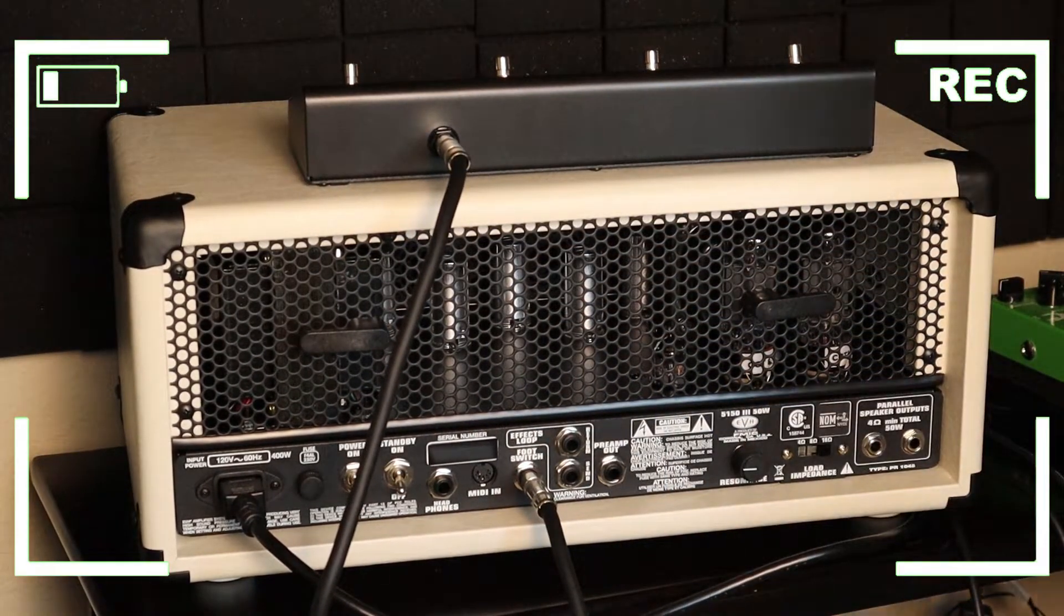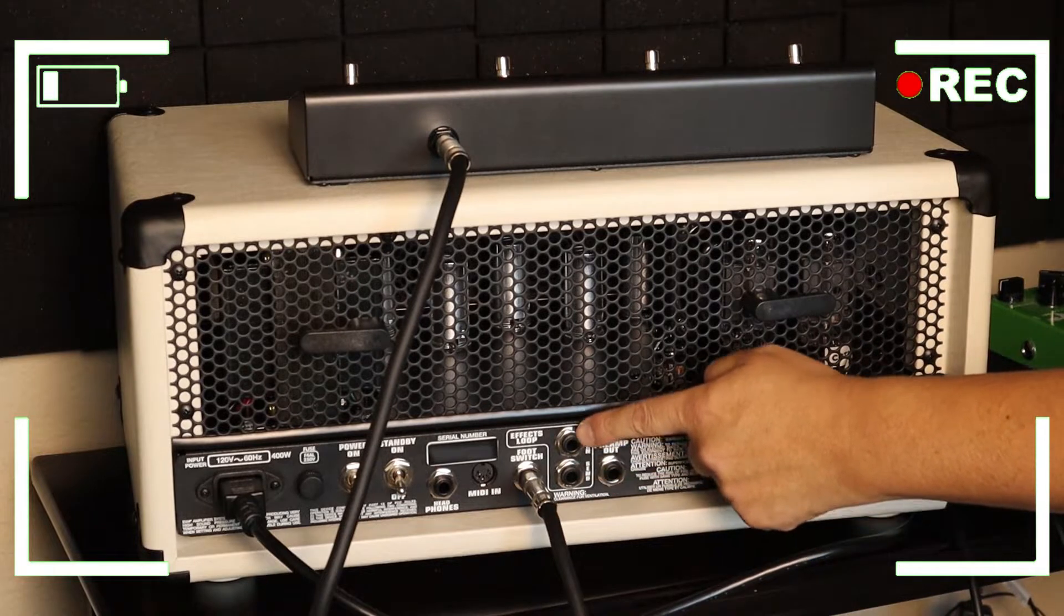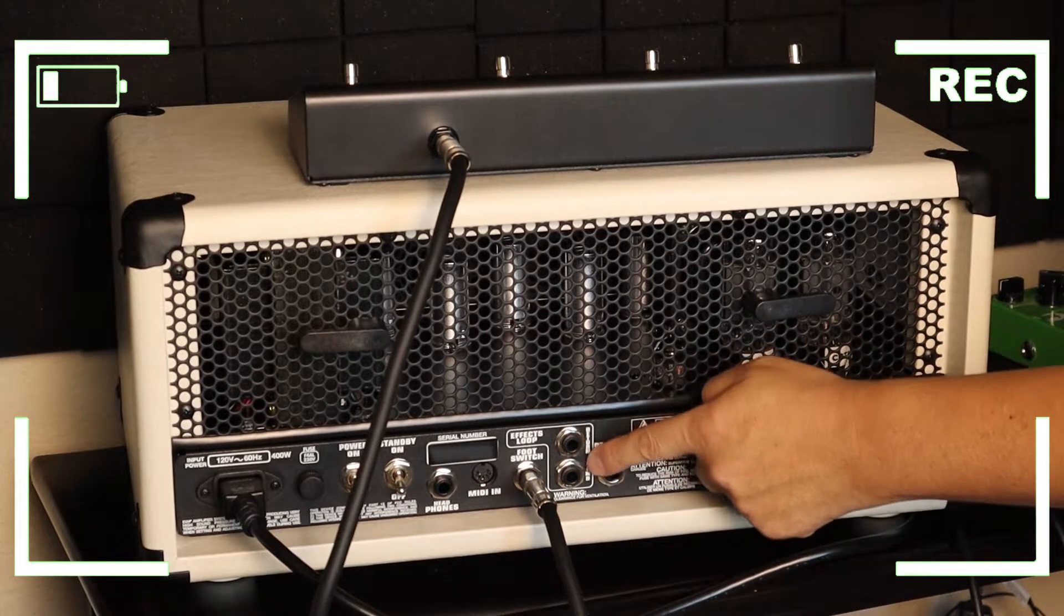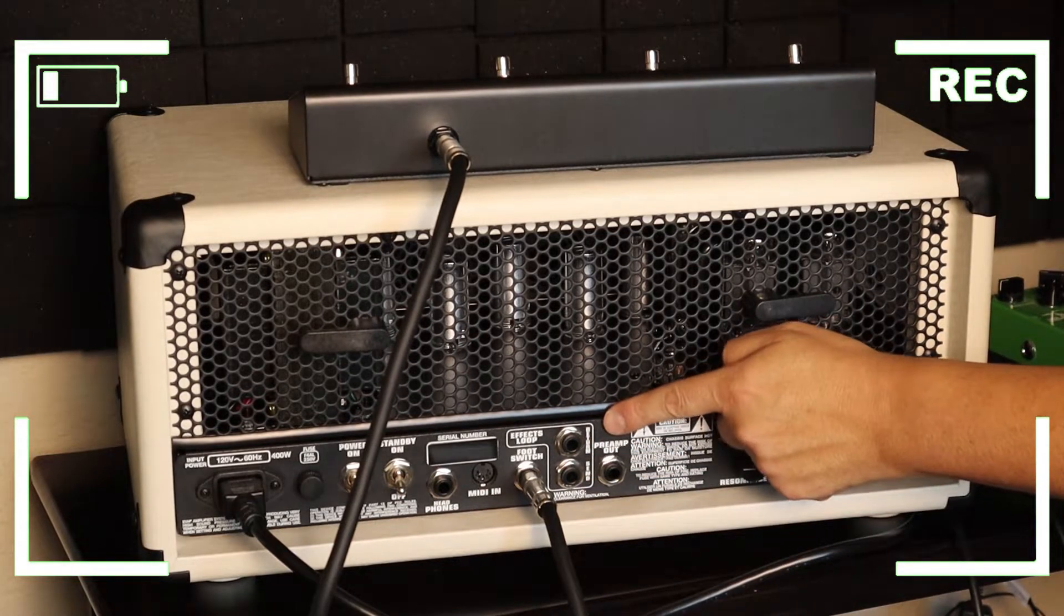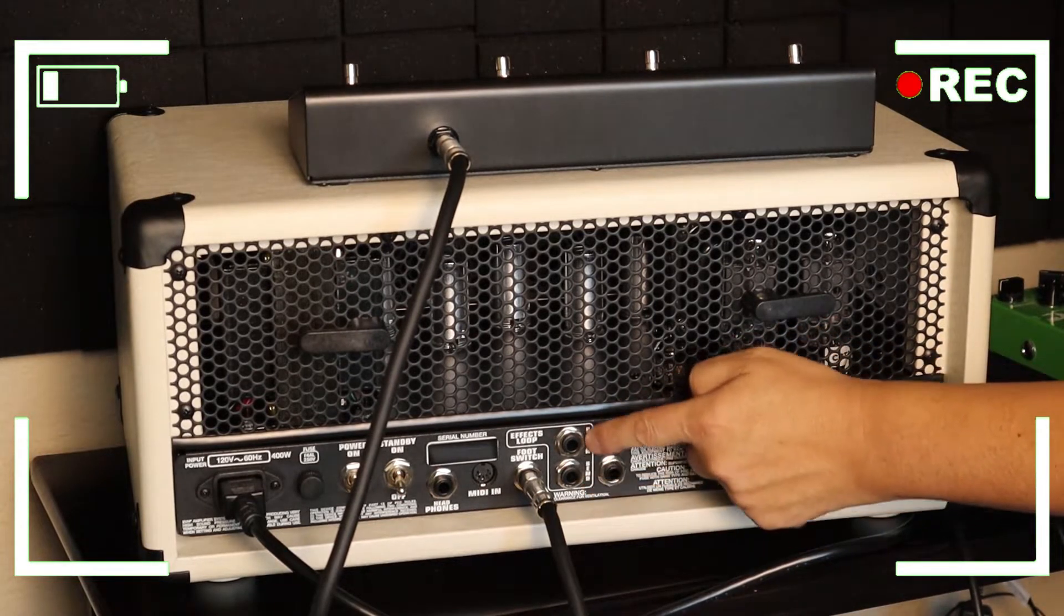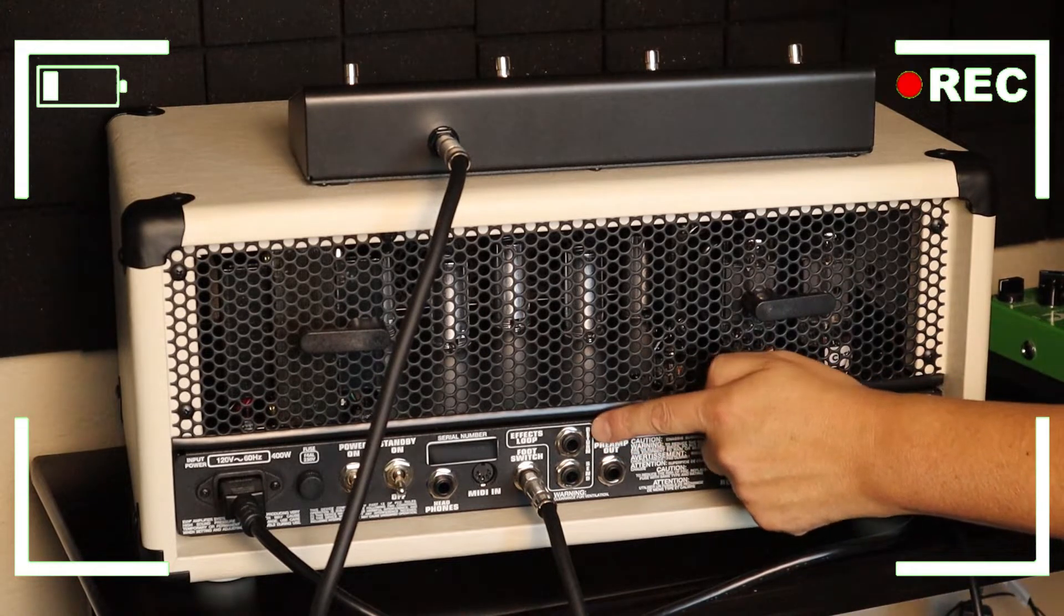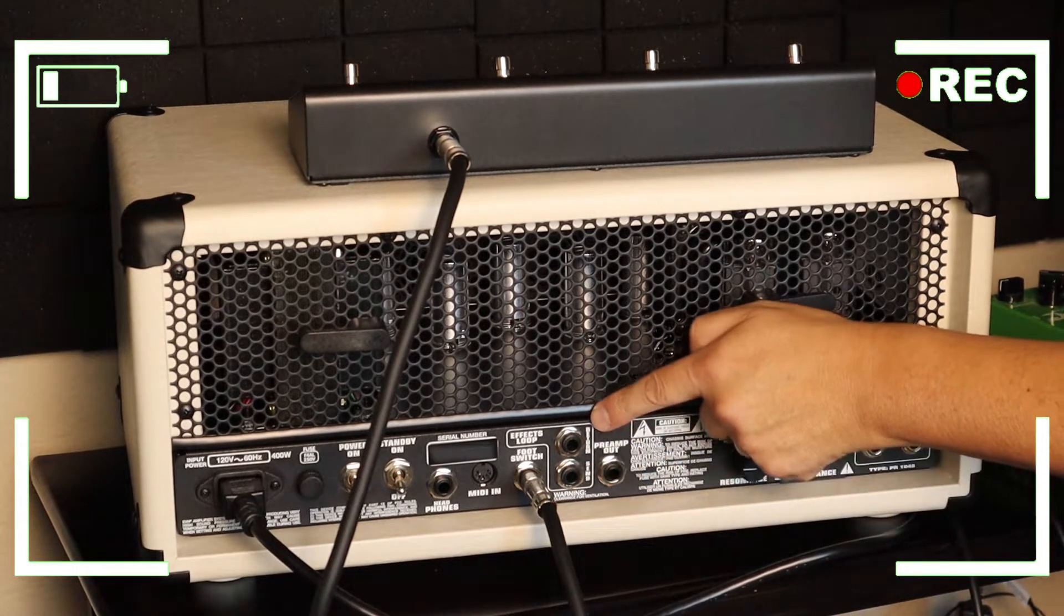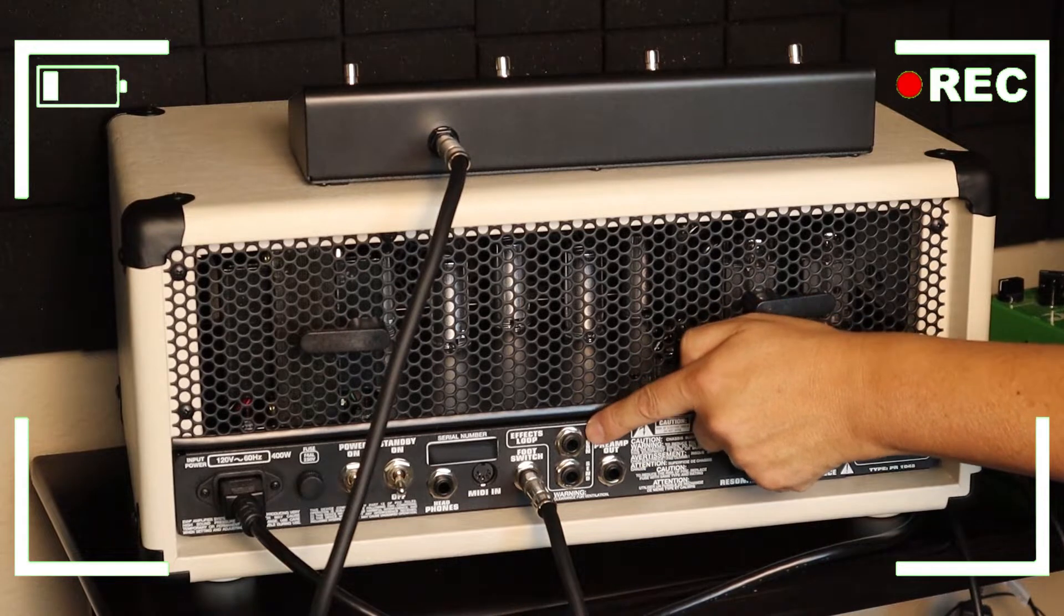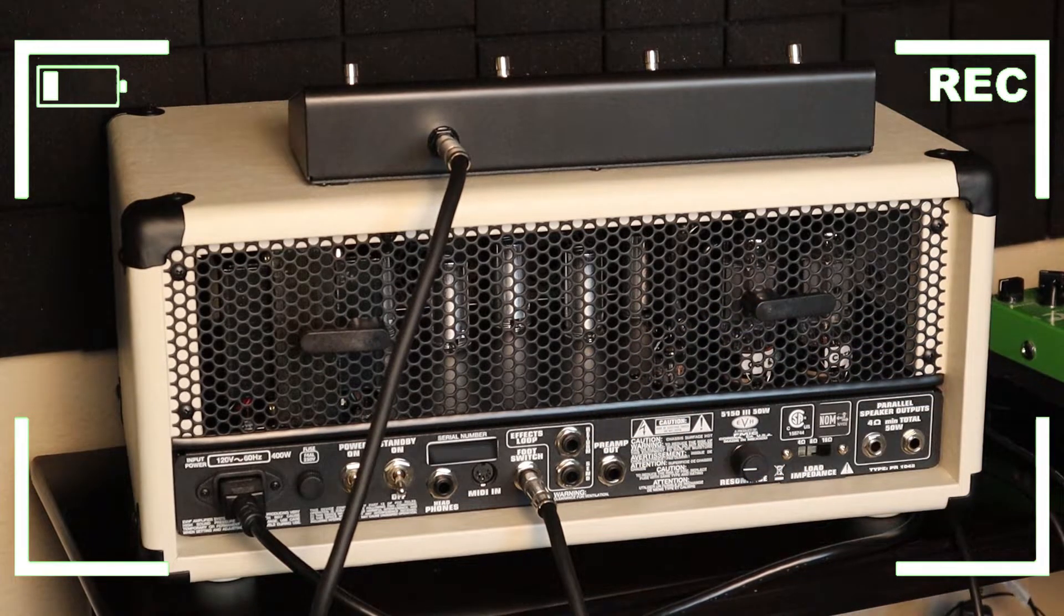The next connection that we're gonna do here is the effects loop. The bottom one is the send, you can read it right there, and the return is the one up there.